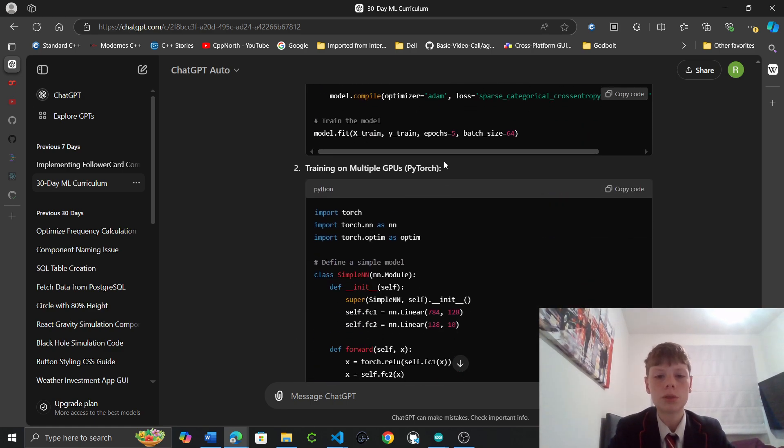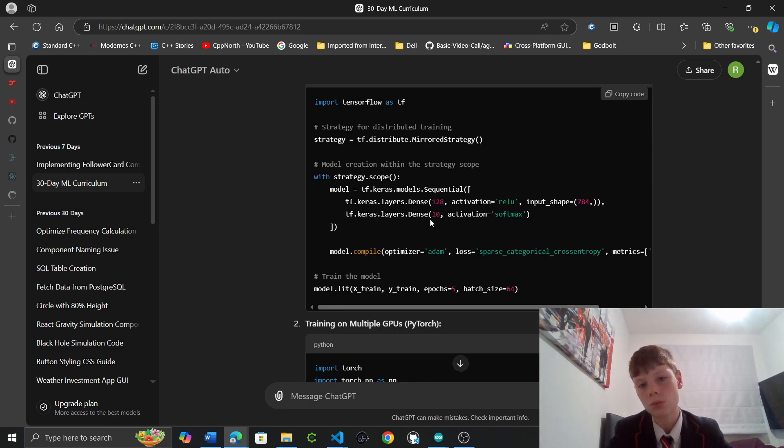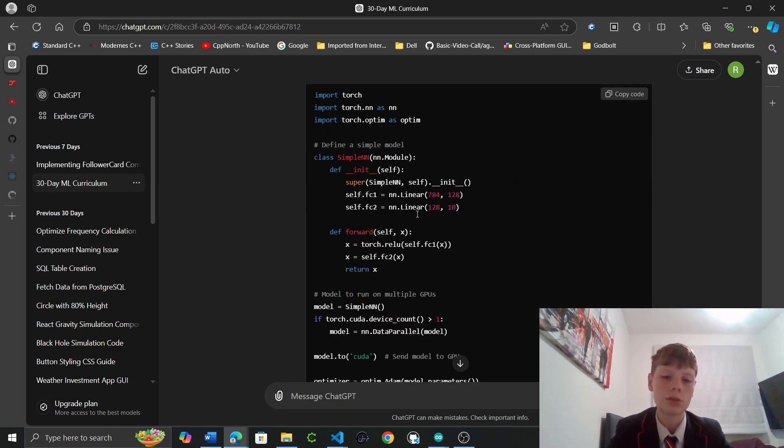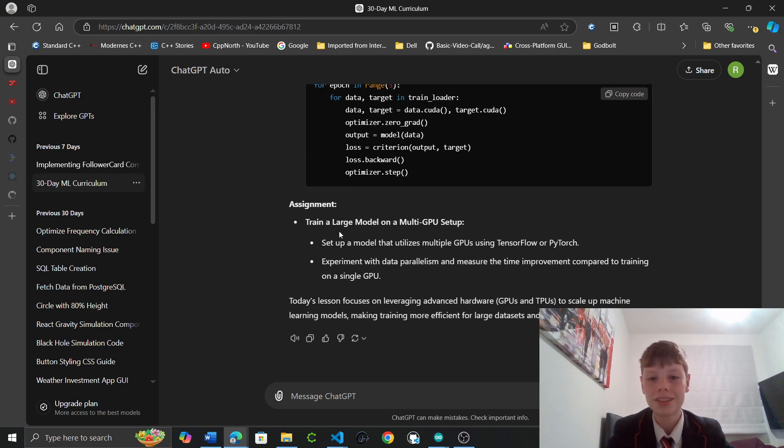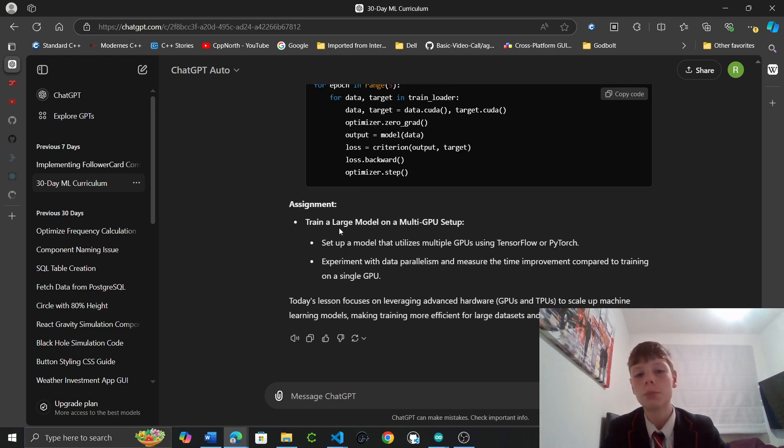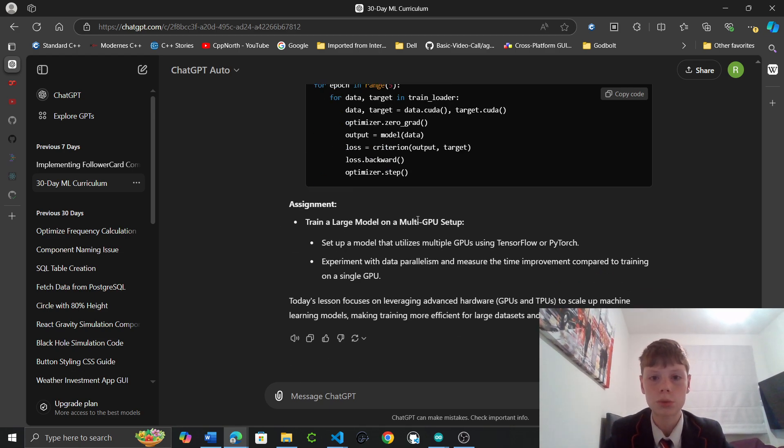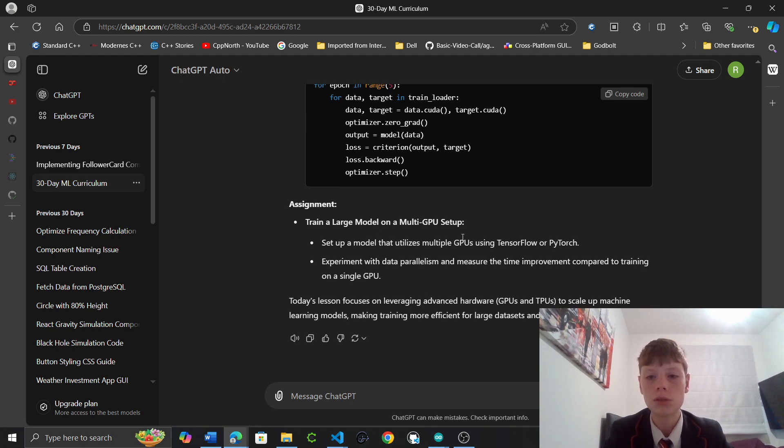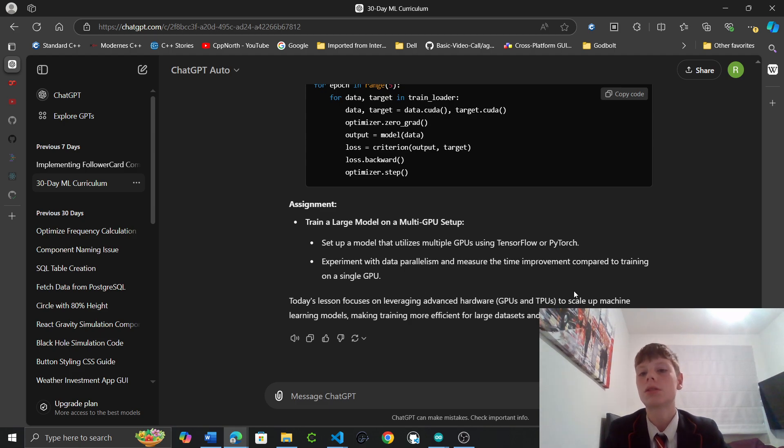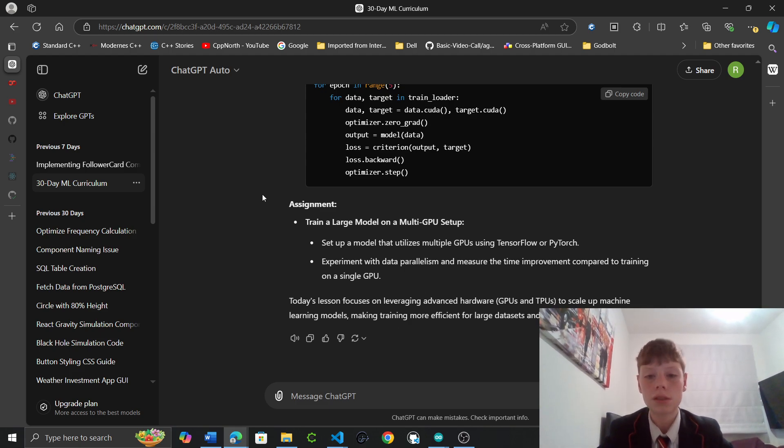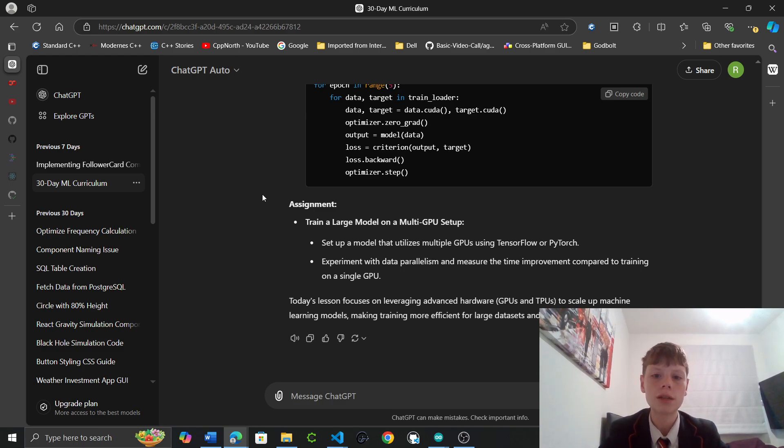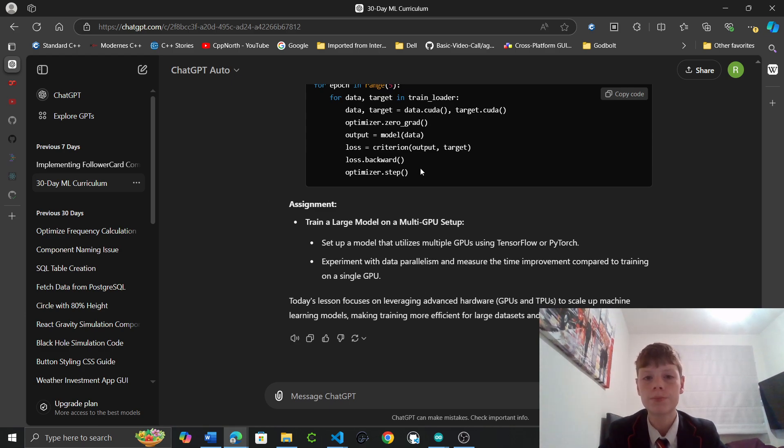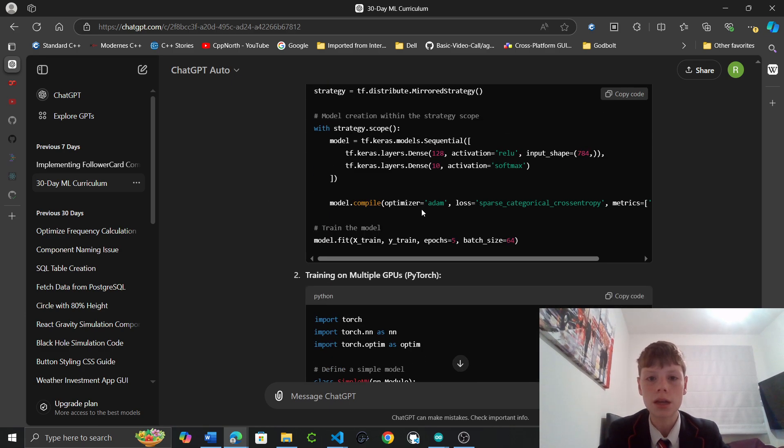Then training on multiple. I'll come back to this one. We're not using it. It's forgotten about PyTorch. Well it's forgotten to omit PyTorch. Training a large model on a multi GPU setup. Set up a model that utilizes GPUs using TensorFlow or PyTorch. Experiment with data parallelism and measure the time improvement compared to training on a single GPU. Today's lesson focuses on leveraging advanced hardware GPUs and TPUs to scale up machine learning models, making training more efficient for large datasets and complex models.